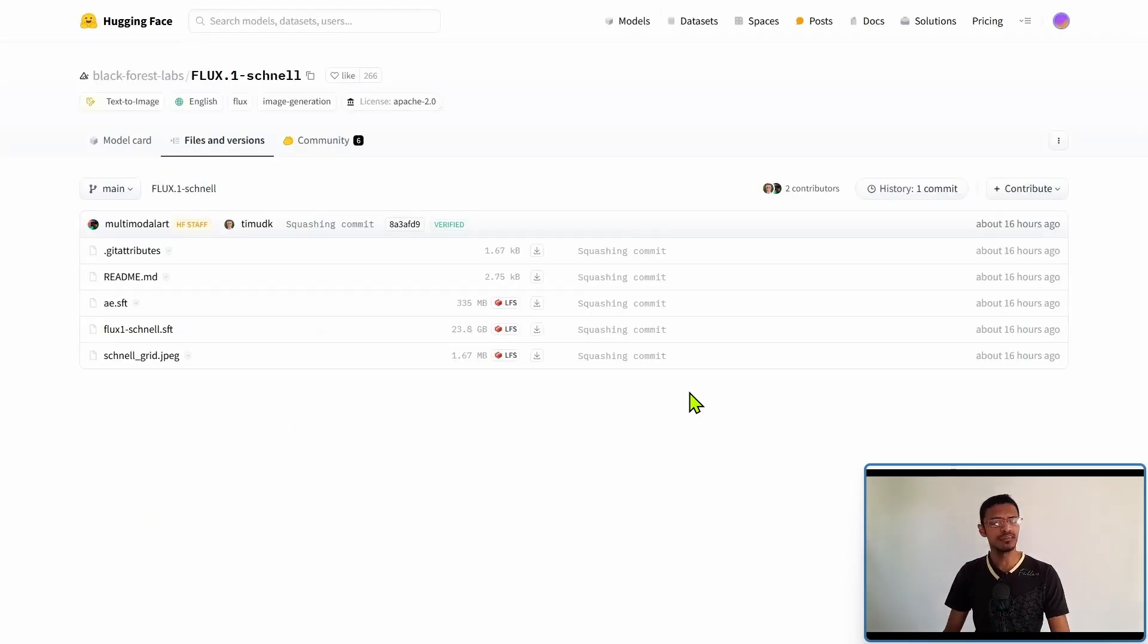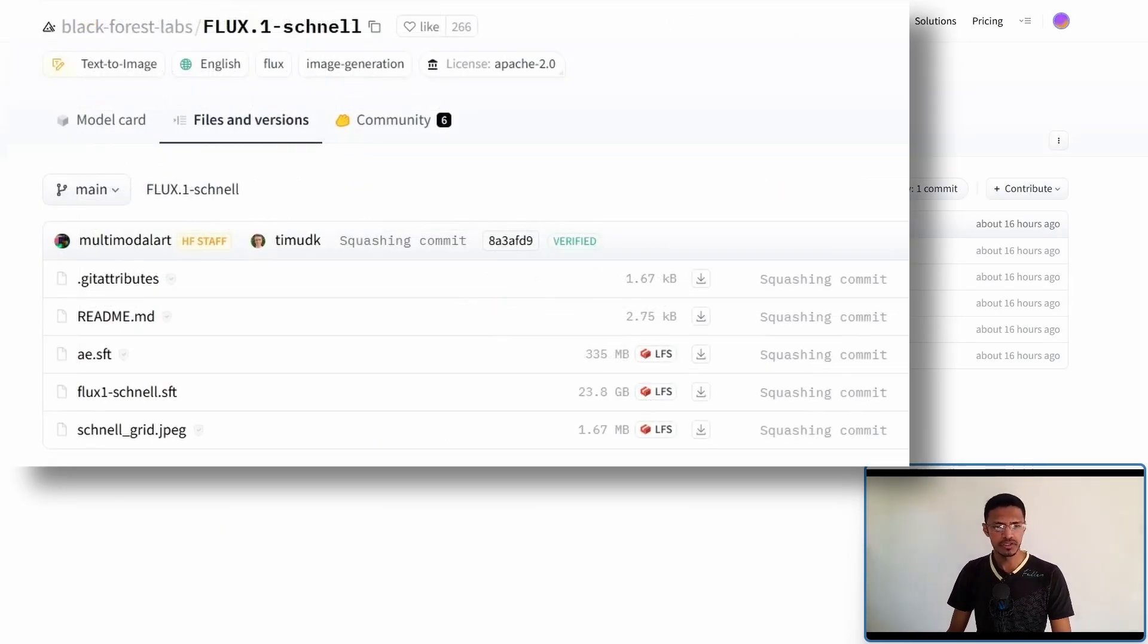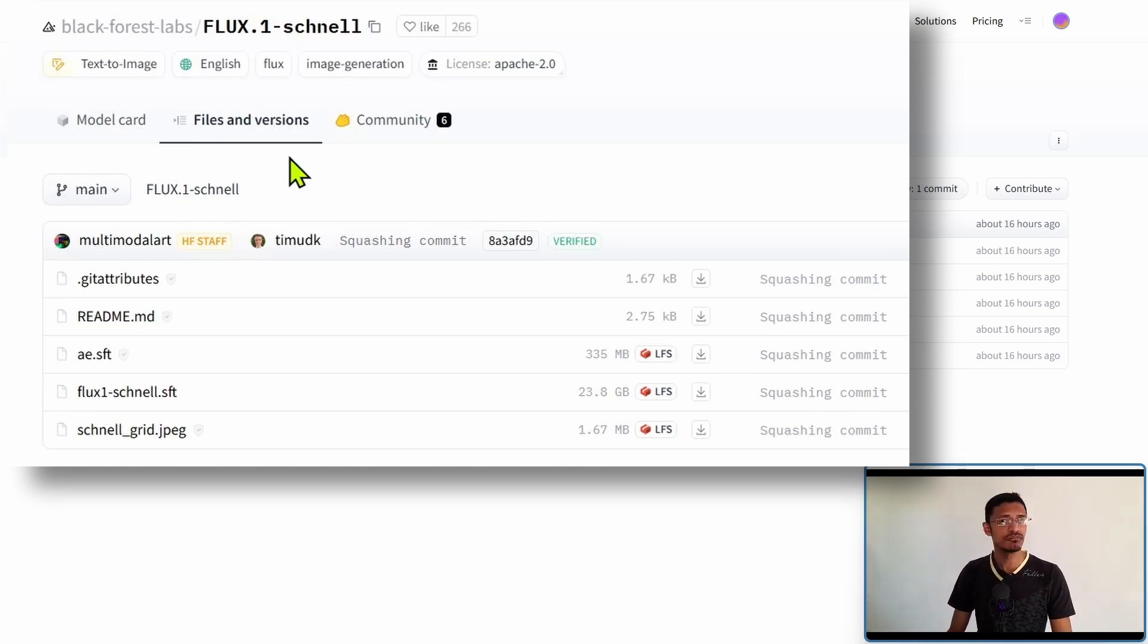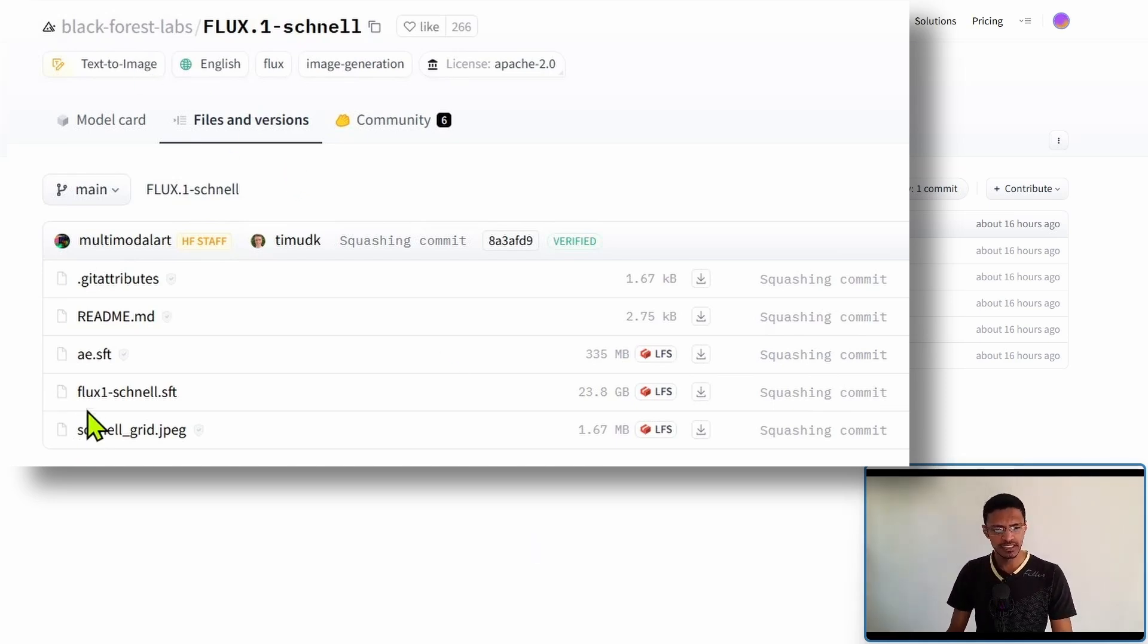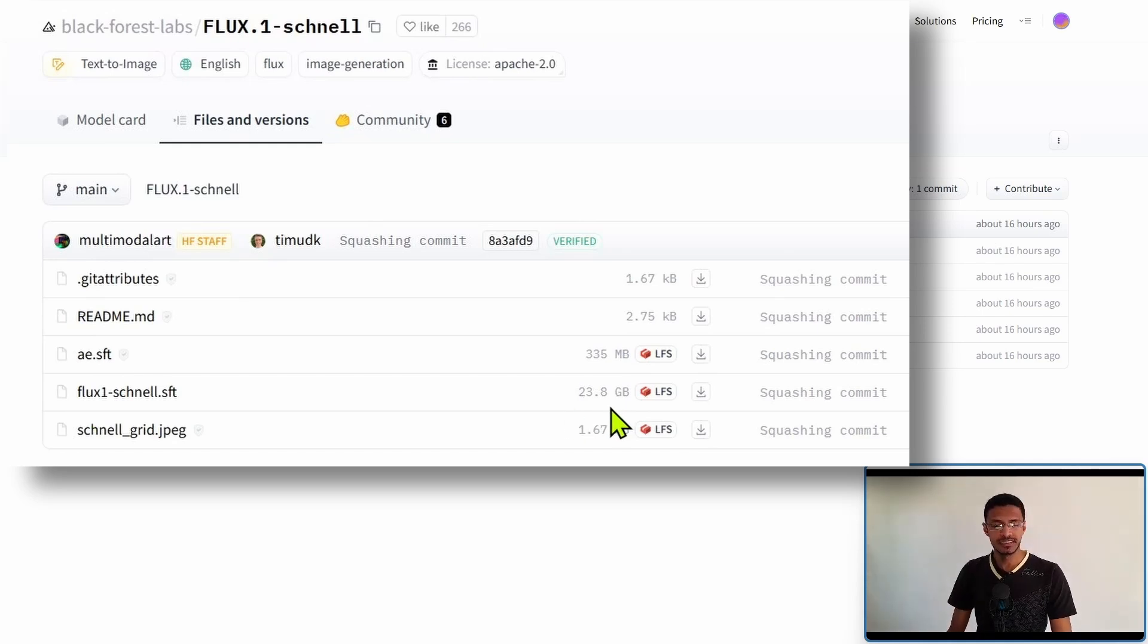So the model Flux 0.1 Schnell can be found under the Hugging Face files and versions and as you can see this here is the model and it's almost 24 gigabytes in size.